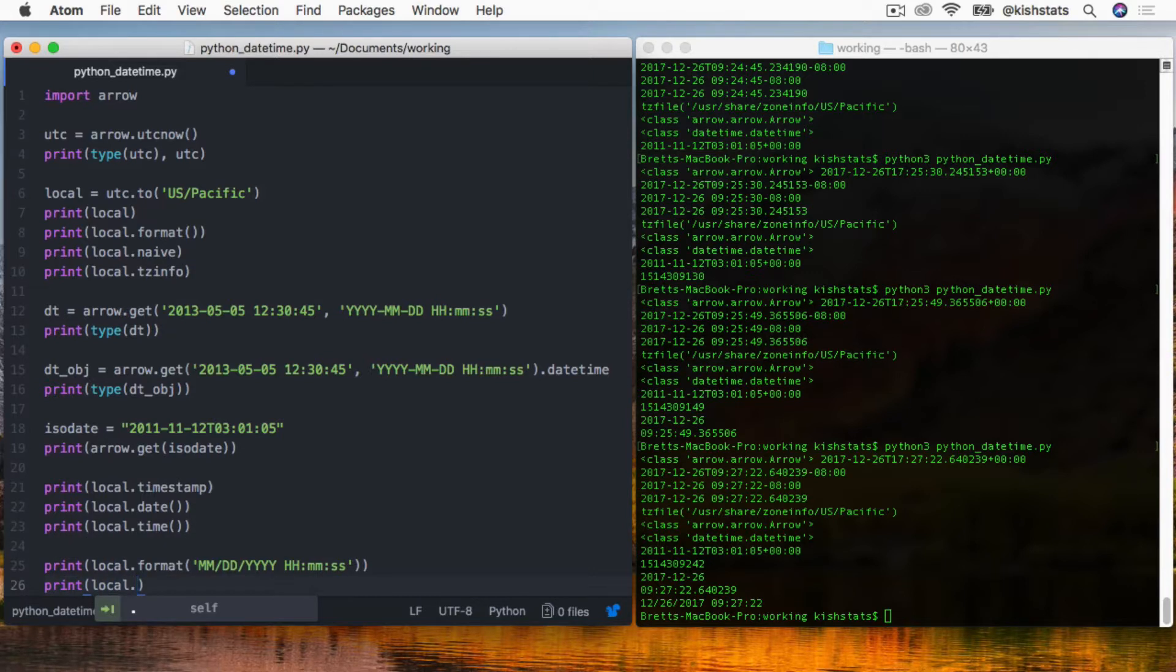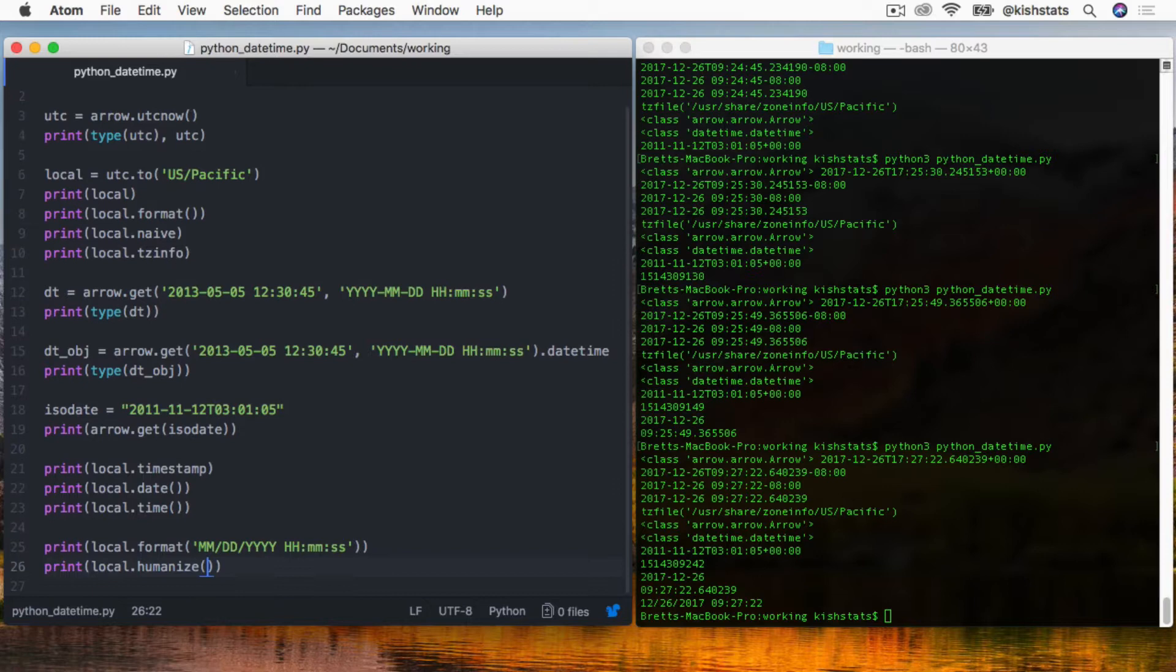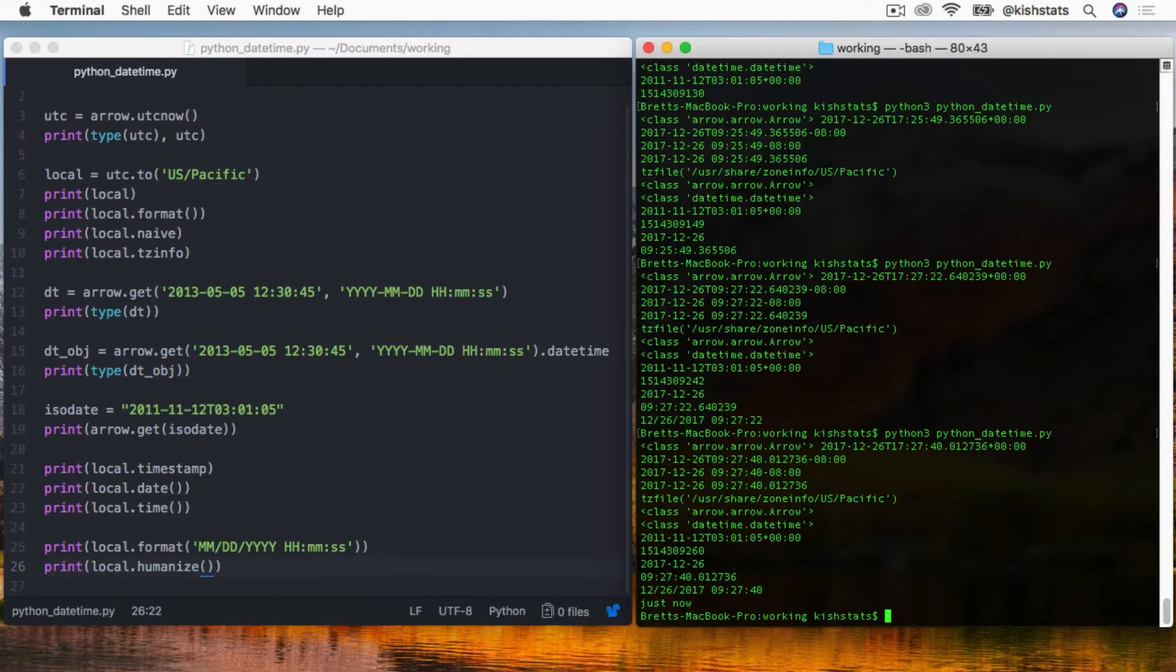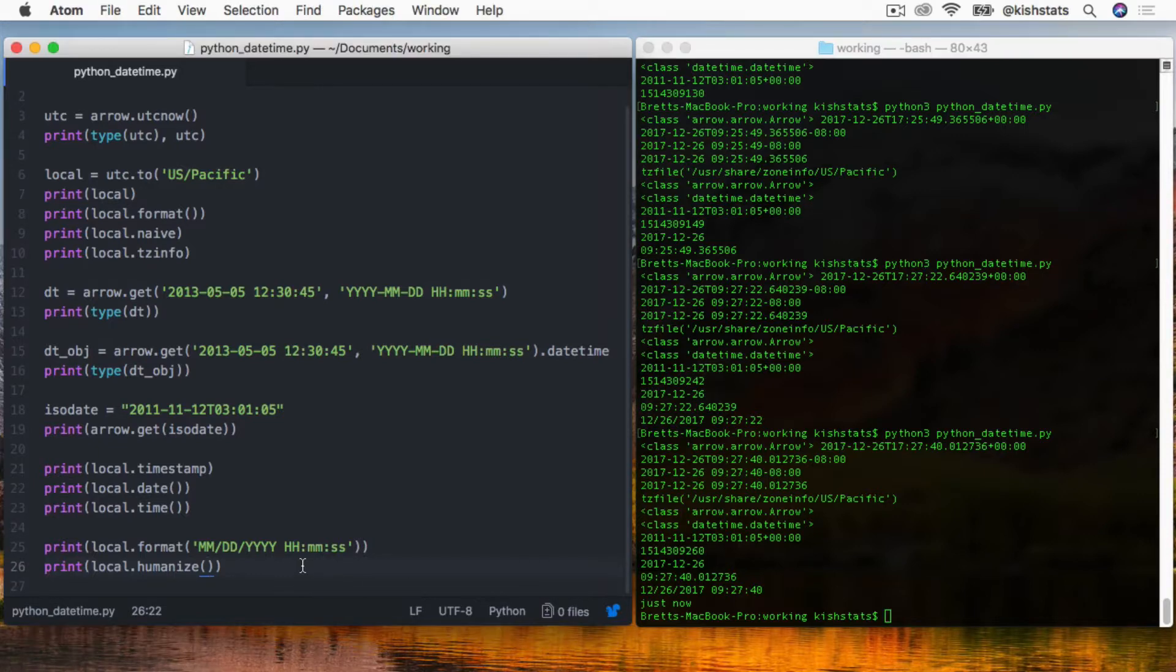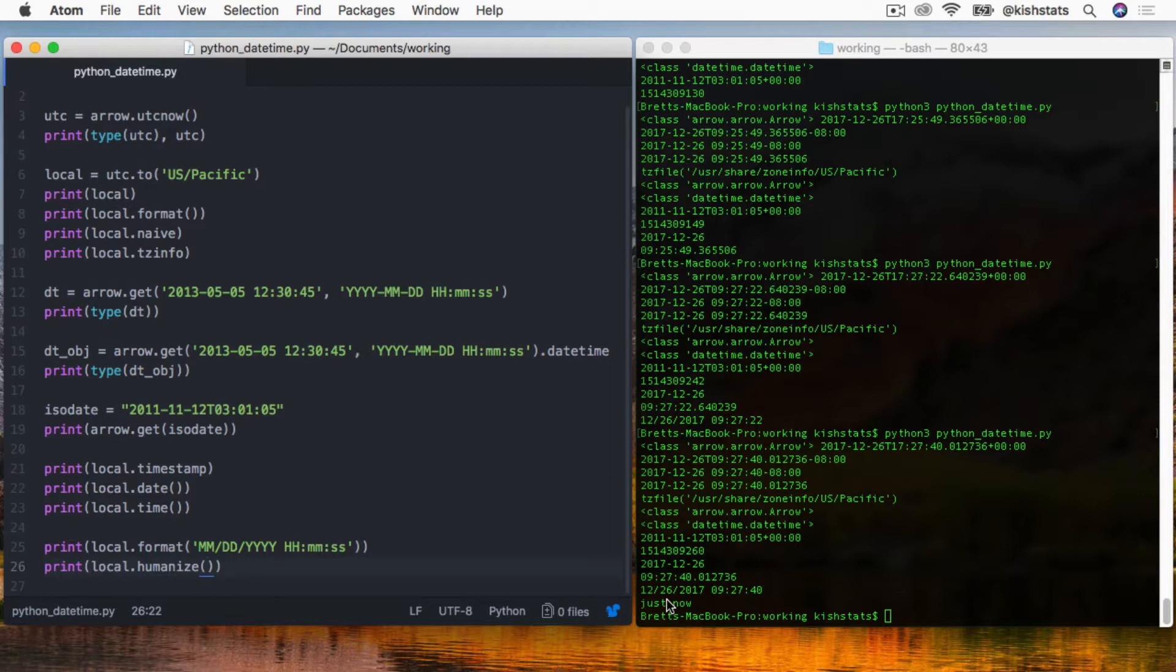There's also a humanize method. Since the date was very close to our local time, by the time it hits this line of code it's going to say something like just now. Some of the other things that it'll say are like an hour ago, or a month ago, a day ago, etc. That might be a handy feature if you're trying to create output that the user is going to consume.